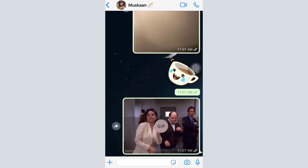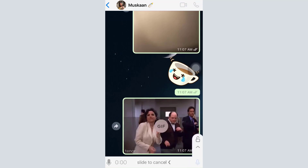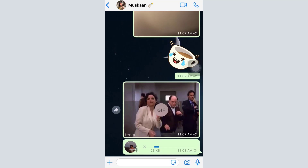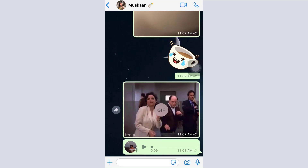You can also see the voice message option. When you tap on it, a voice recording will start. You can slide up to lock the recording and then send it to the person. These are the basic methods by which a message, picture, or any other content can be sent.